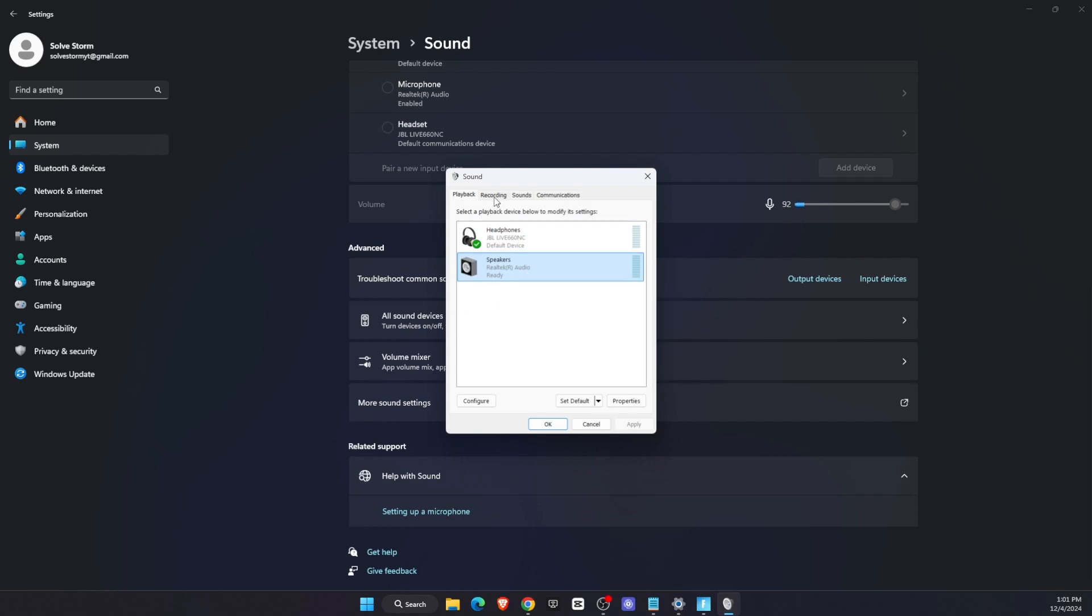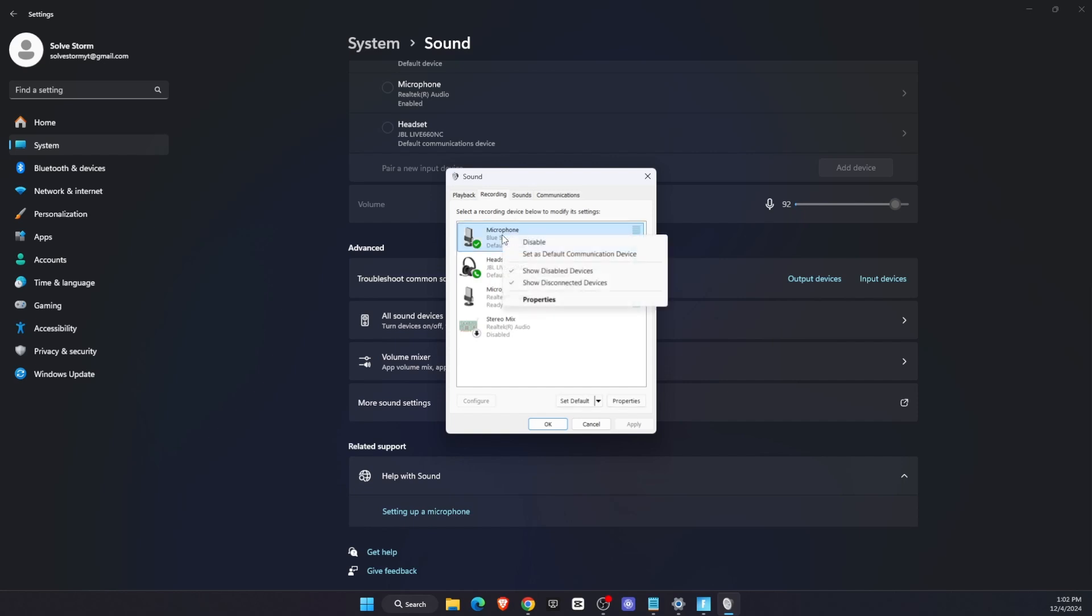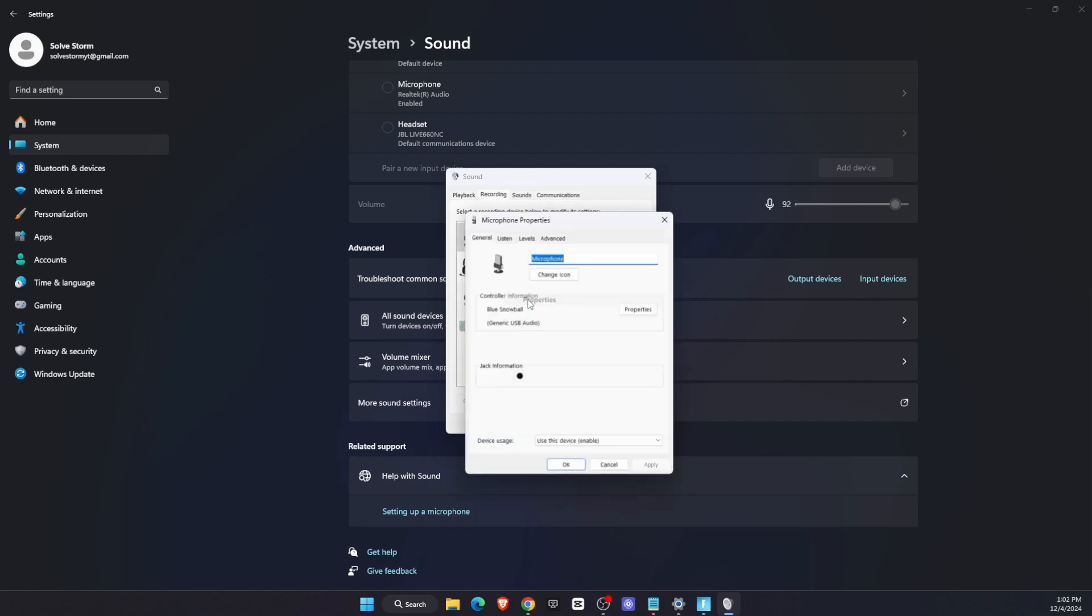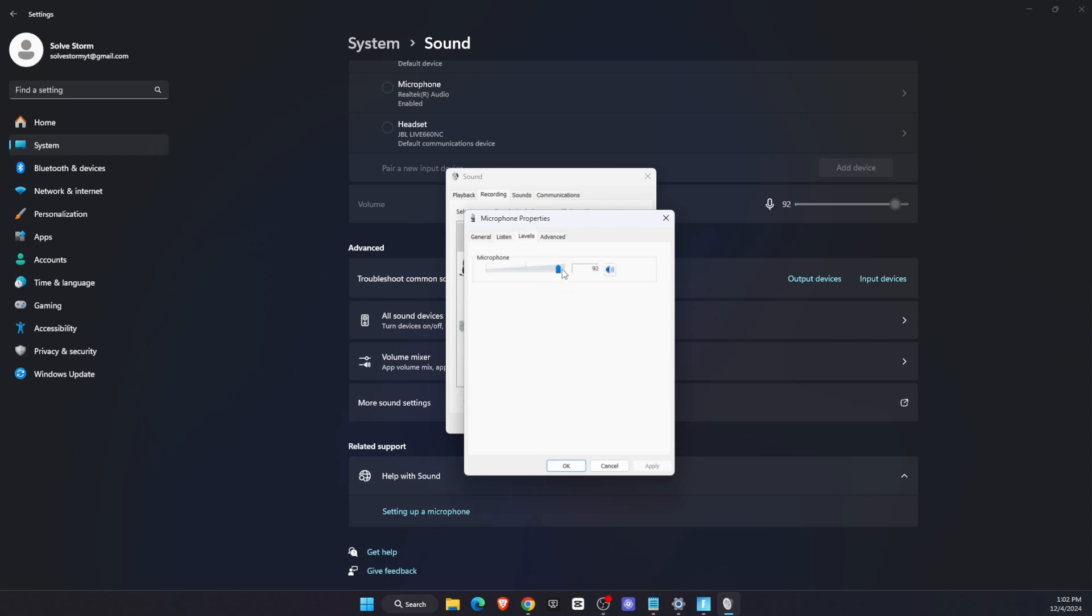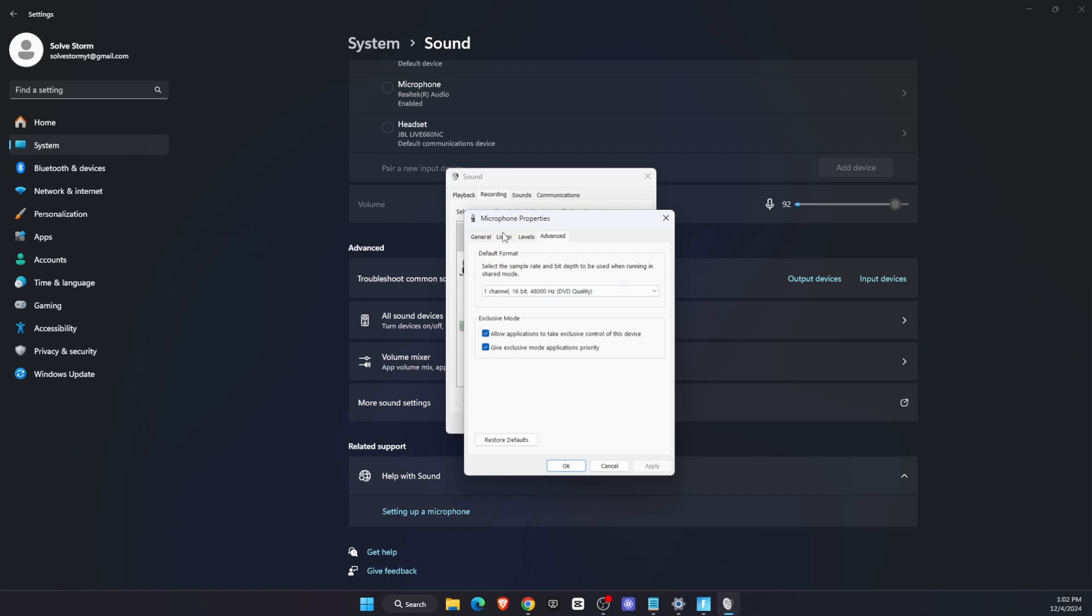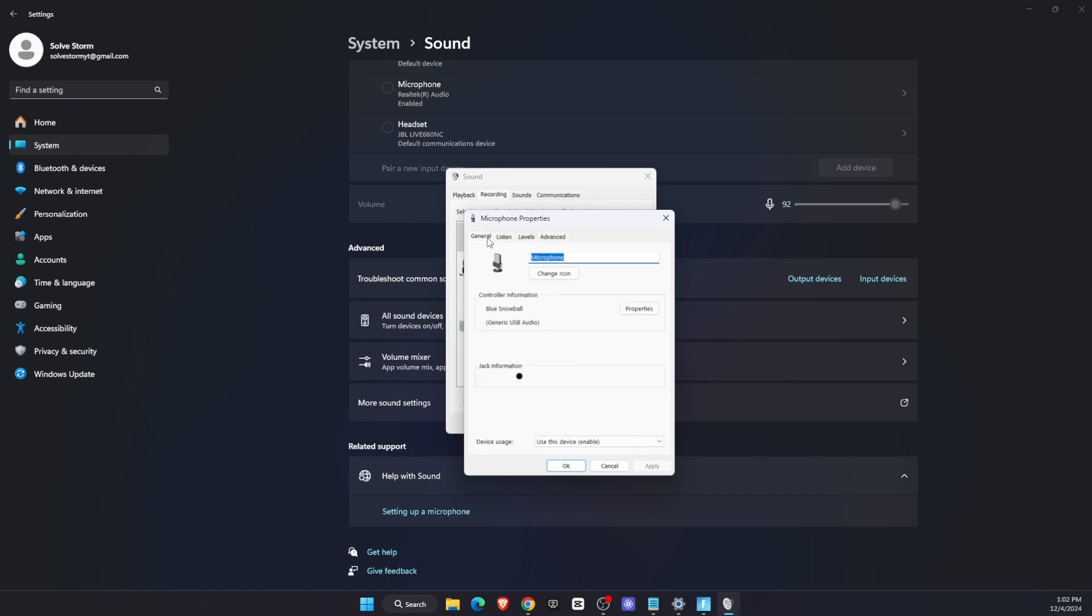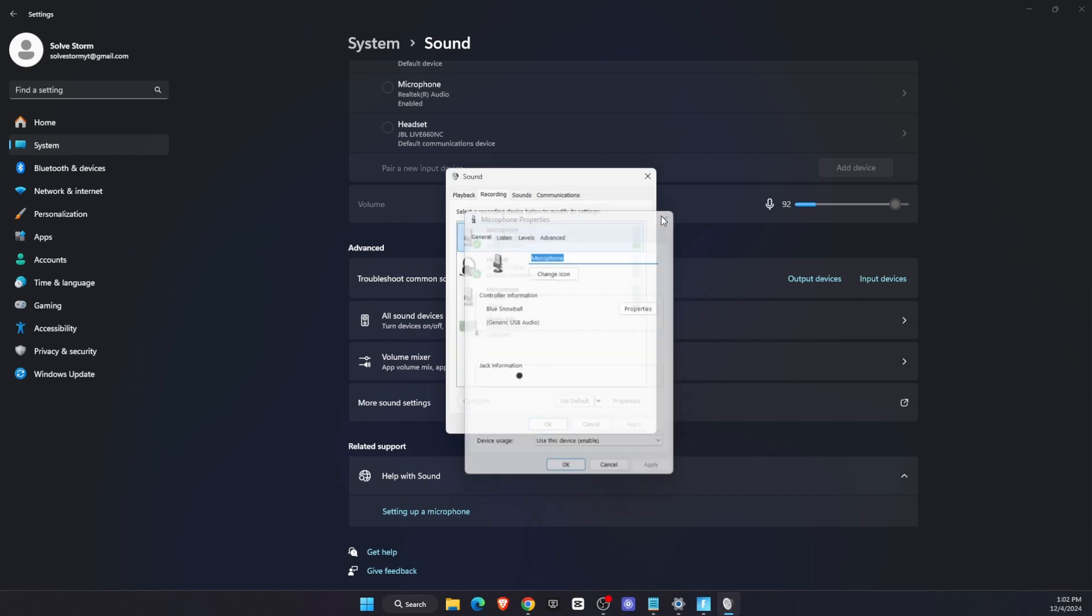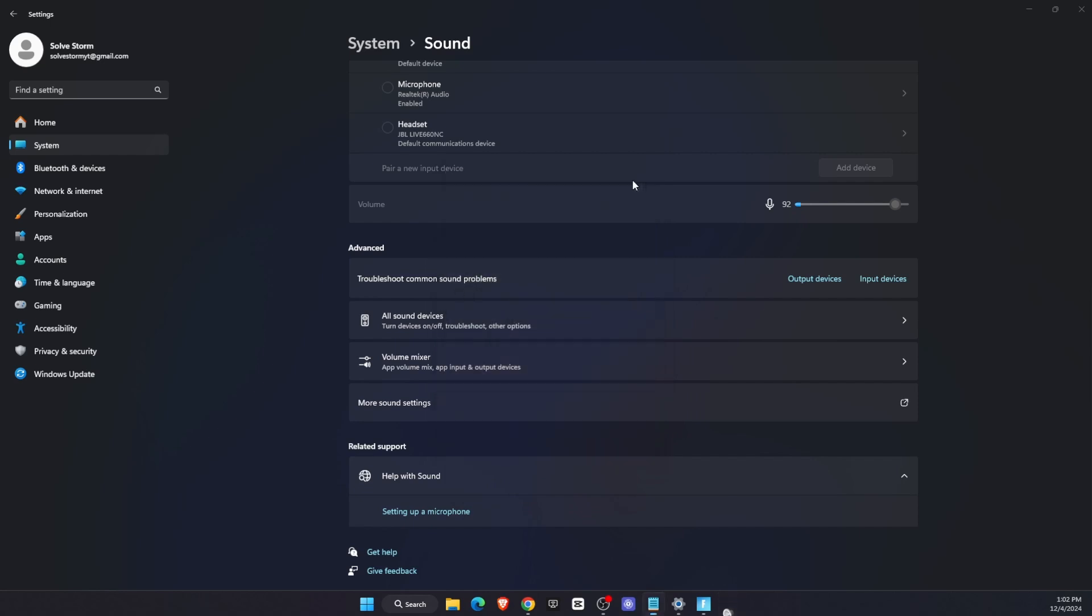The same goes for the microphone. Go to Properties, check how it works on the Levels tab, and in Advanced, you want to allow all of this. That's pretty much it on this section.